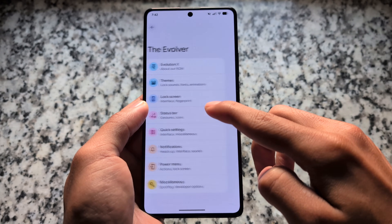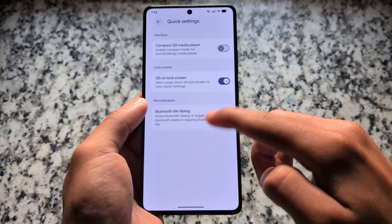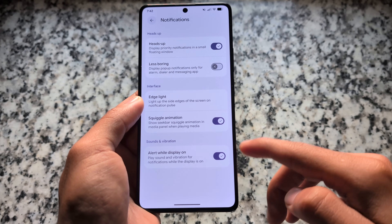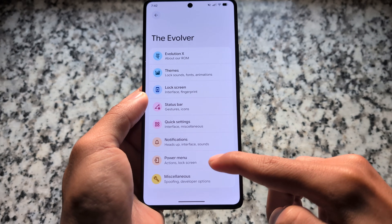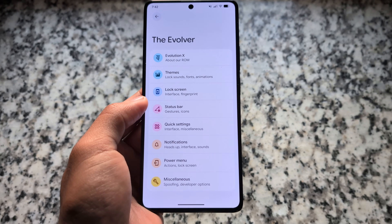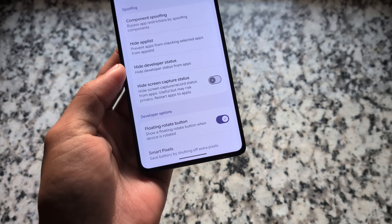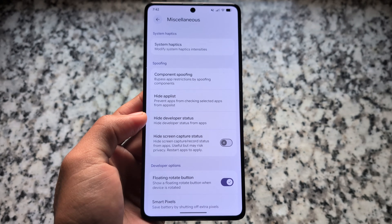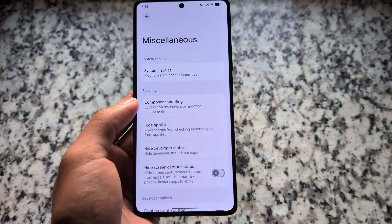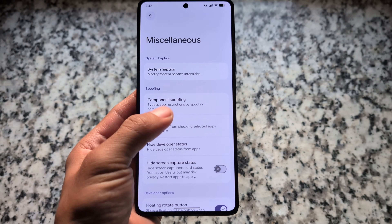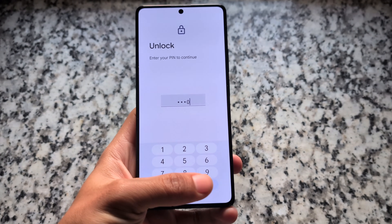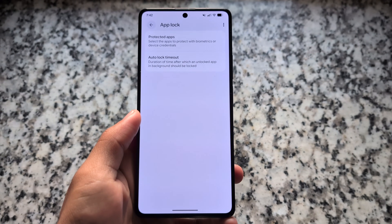If you've followed the Evolution XOS channel on Telegram or Discord, you might have noticed they shared an update that official devices will get rolled out very soon. The version I'm using in this case is available for Poco F5 and a few other devices already, so you can go and give it a try.